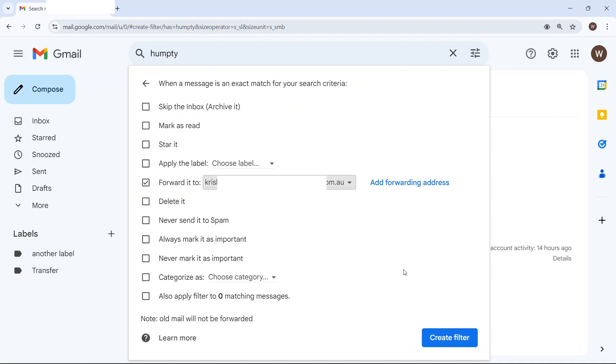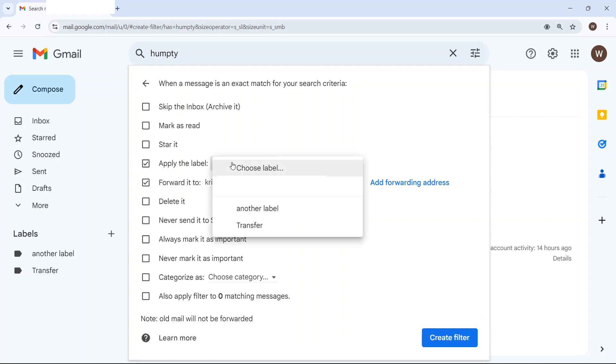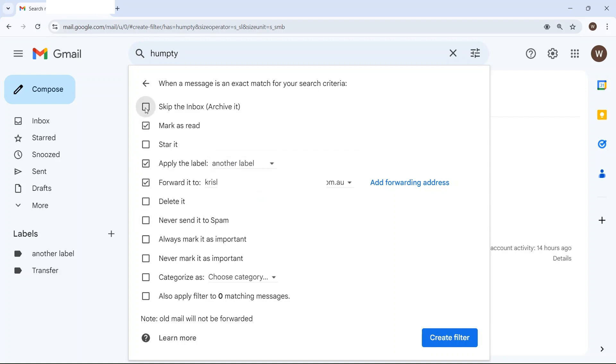Then you can also choose what to do with the incoming email to a more nuanced degree than the general forwarding option. Do you want to label it, archive it, delete it, etc. I'm going to label it with another label and then mark it as read and archive it.